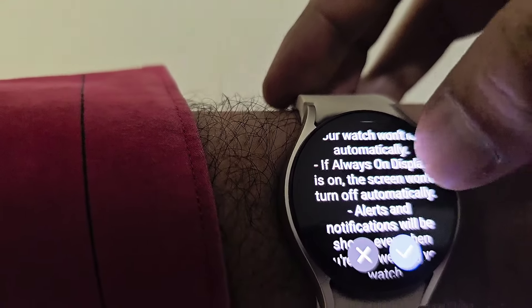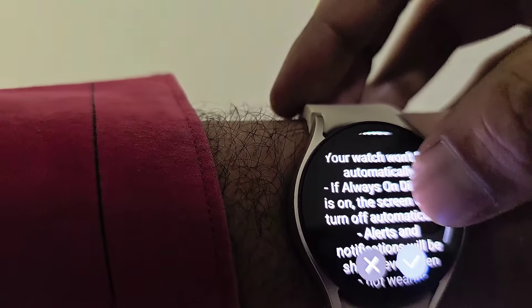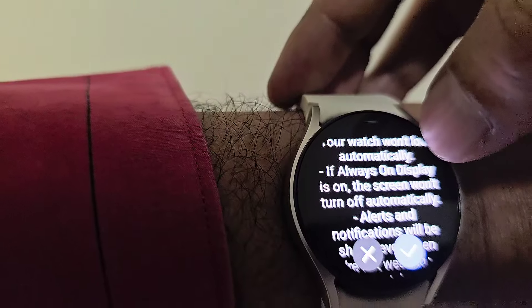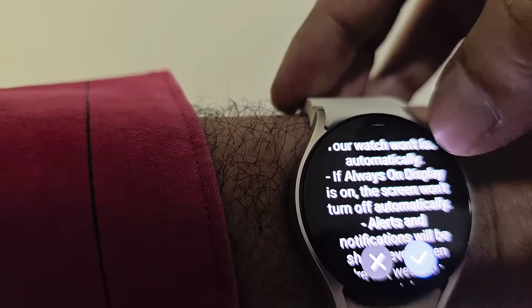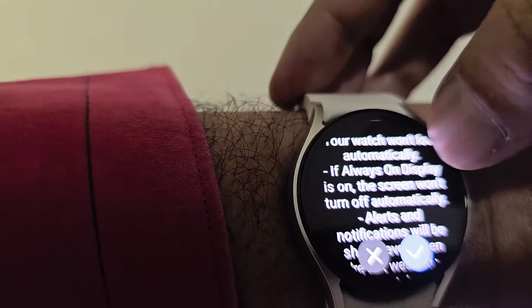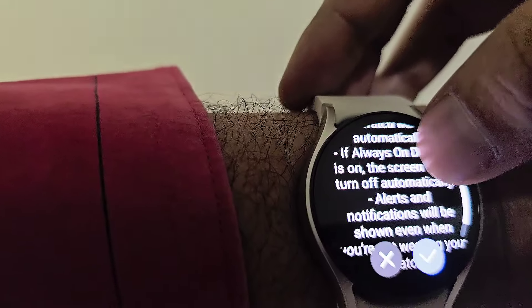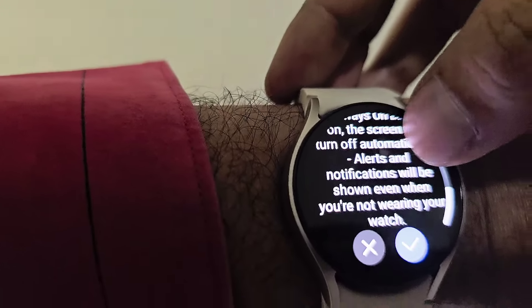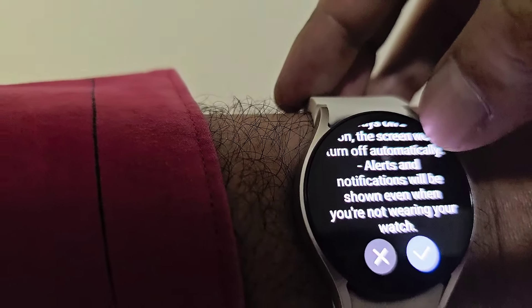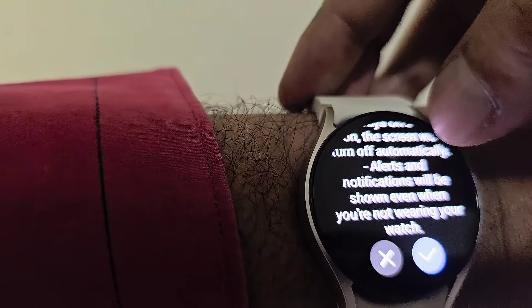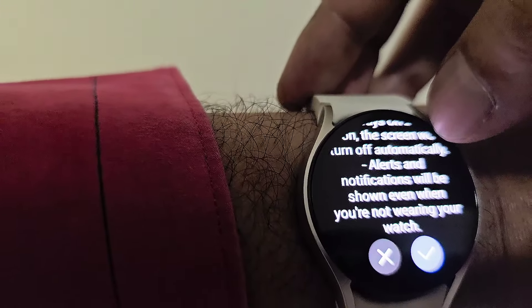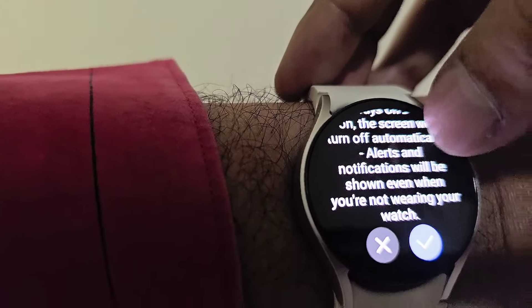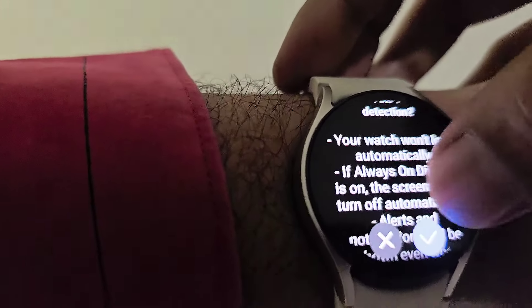When wrist detection is off, the lock is not turned on automatically. Also, the always-on display screen won't turn off. Additionally, alerts and notifications will be shown even when you are not wearing your watch.